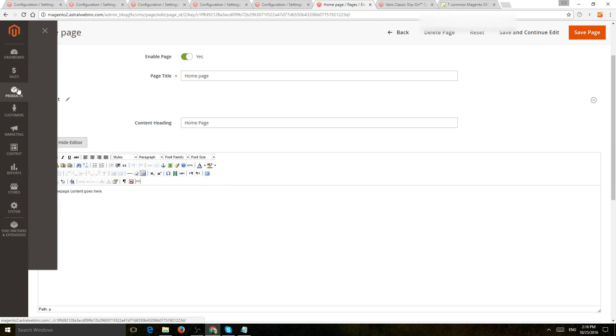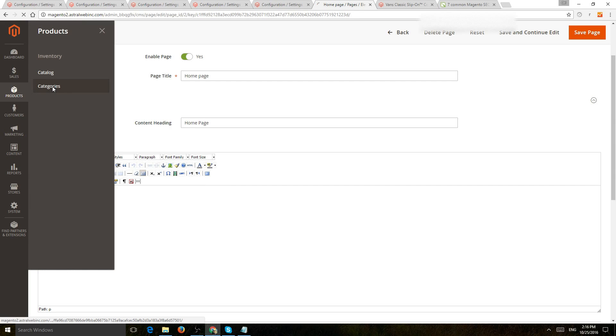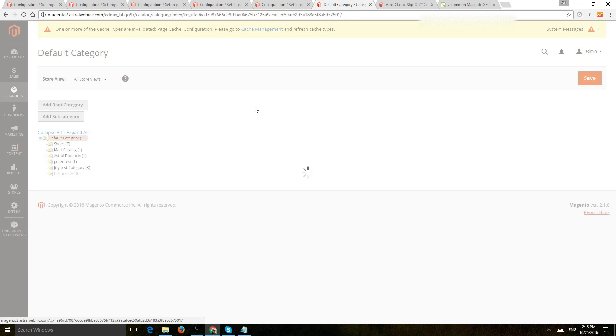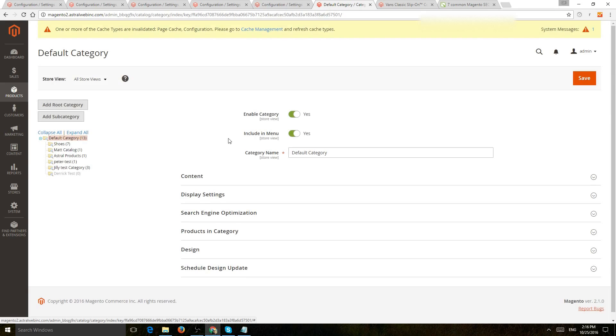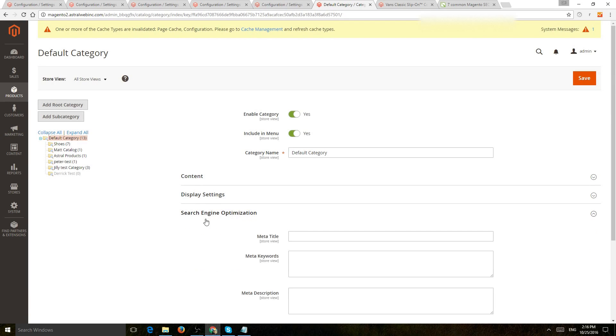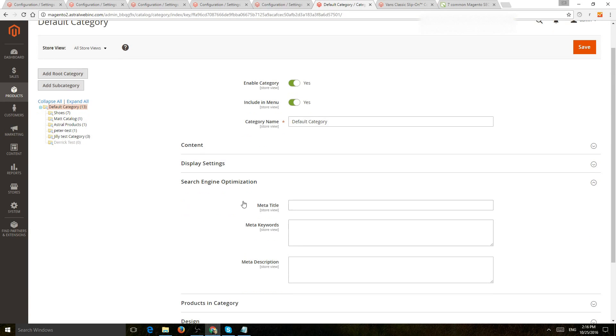So the same thing applies to the categories in the catalog. You have the title tag, meta description, et cetera. Everything's going to be in this search engine optimization area right here.